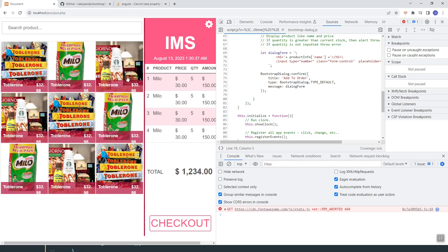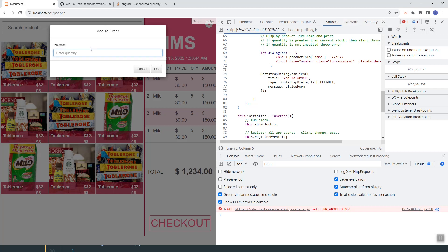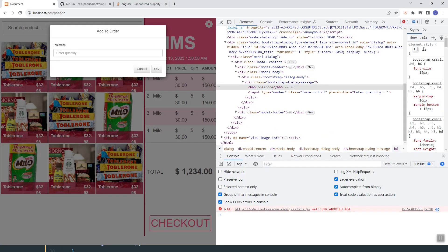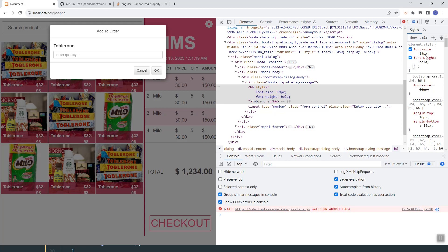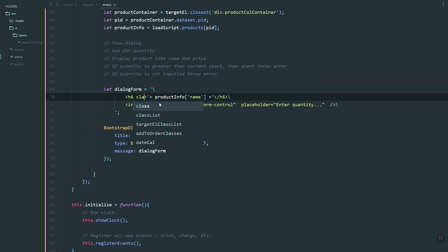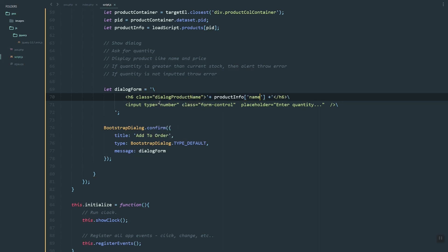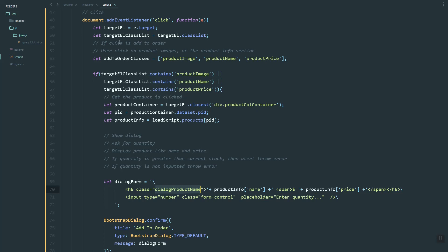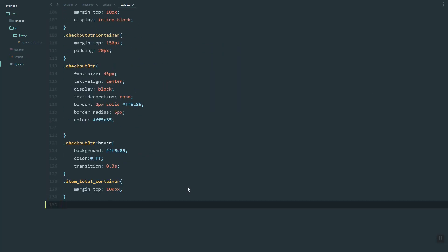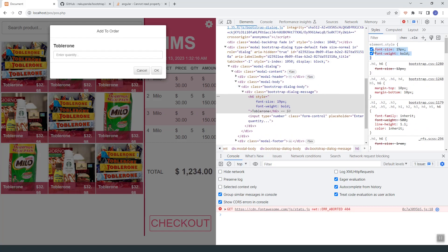Let's set the dialog form HTML. As you can see, we now have the HTML inside the dialog. Next, let's add style to the product info — I'll do it here in the console first. Let's increase the font size and make it bold by adding a class.